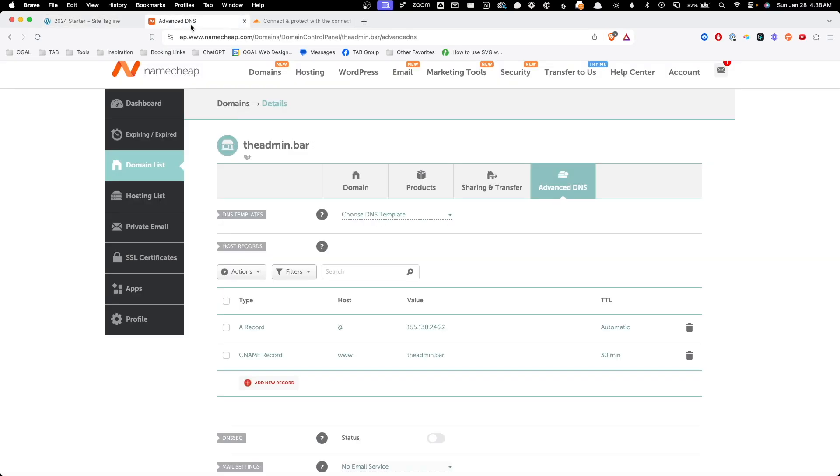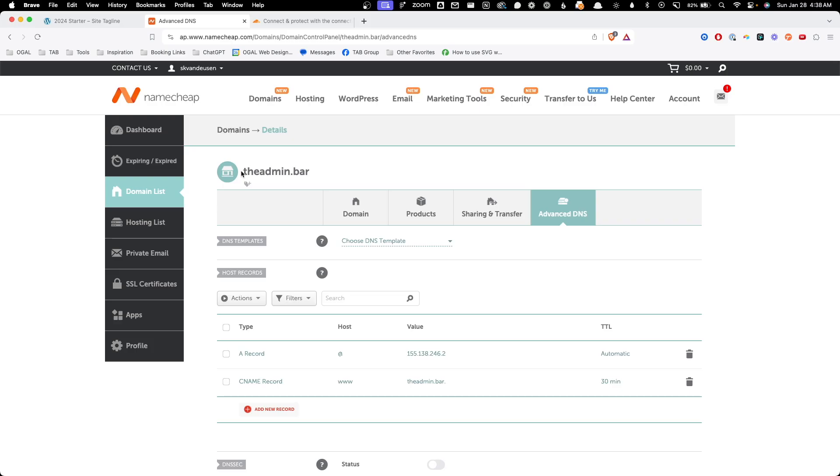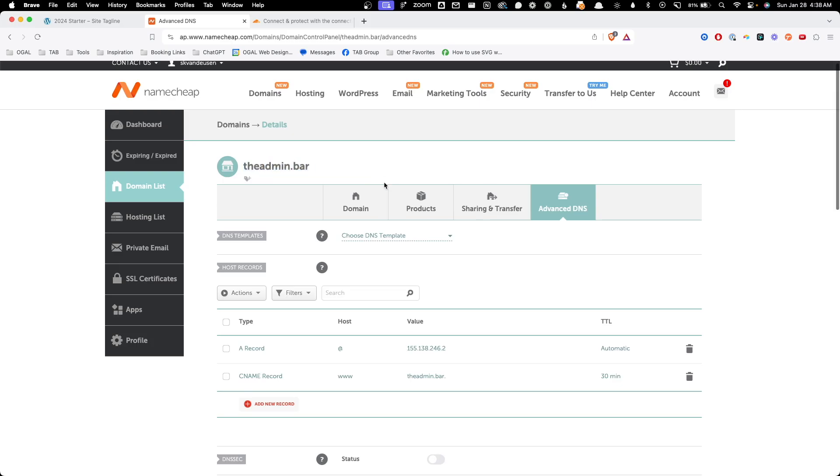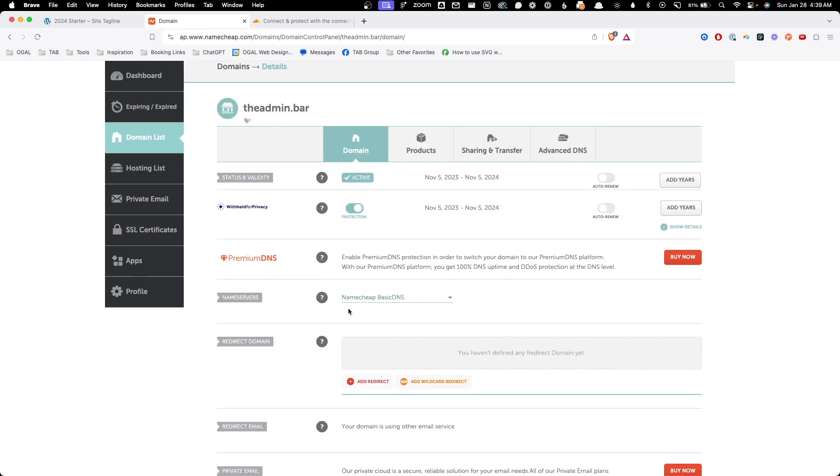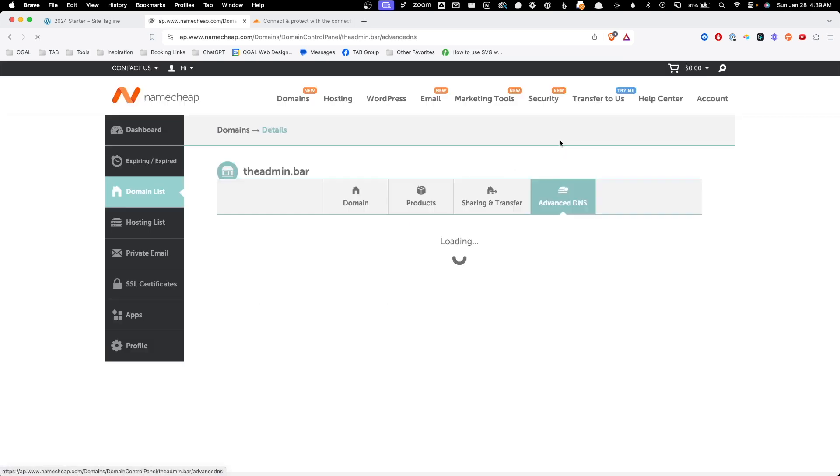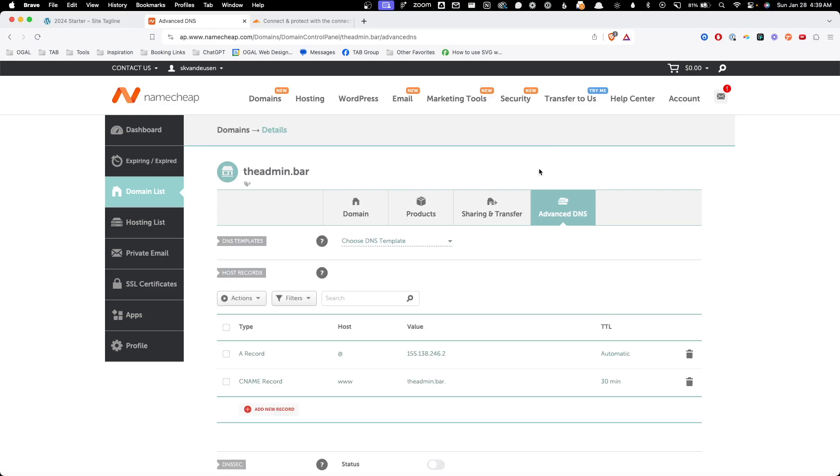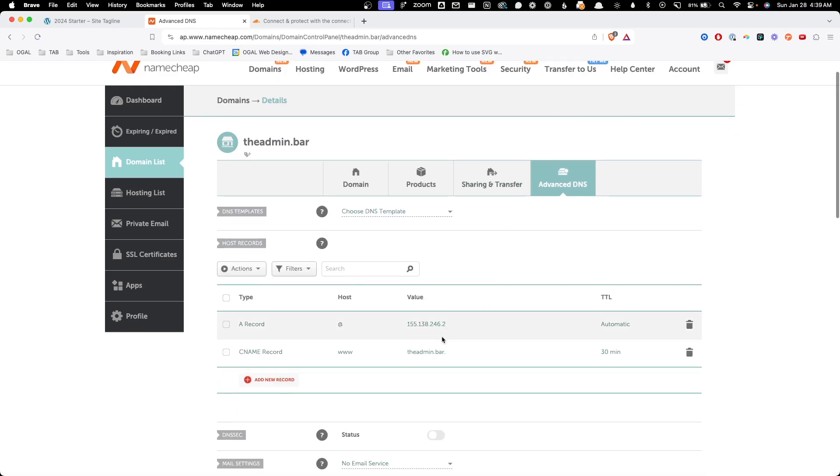That domain is actually purchased through Namecheap. So here in my Namecheap account, you can see I have the admin.bar domain listed in here. Currently, the name servers are just the Namecheap name servers. And as far as DNS records, I have the A record pointing to my server and a CNAME for the www record.